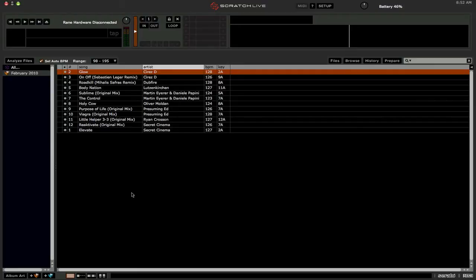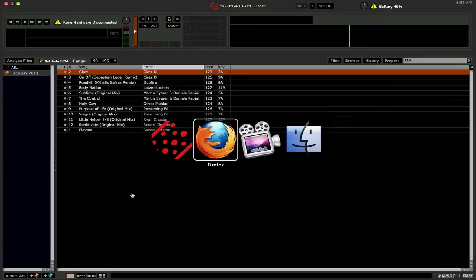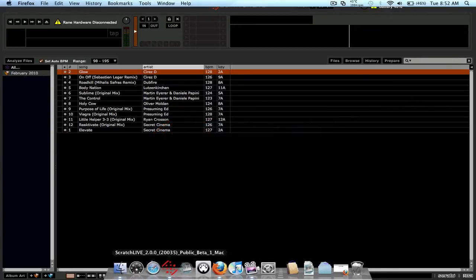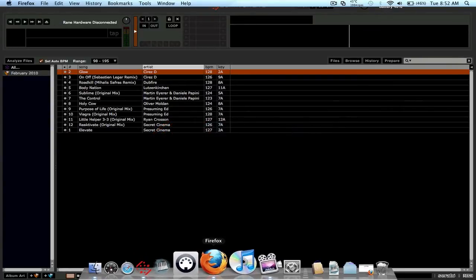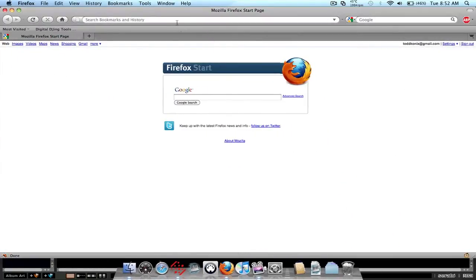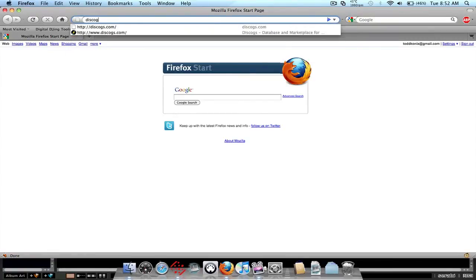In order to find album artwork, most online record-selling shops have album artwork for their files. Or what we're going to be looking at is the site called Discogs, which is basically a big music discography of music. The album address is Discogs.com.